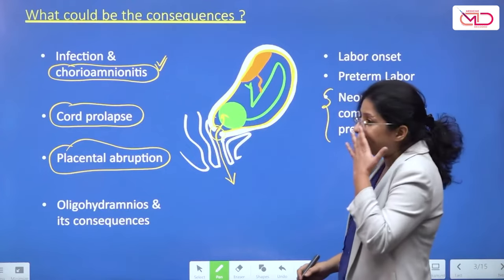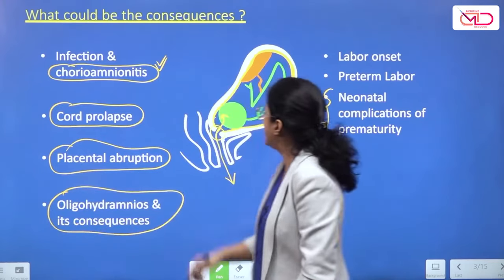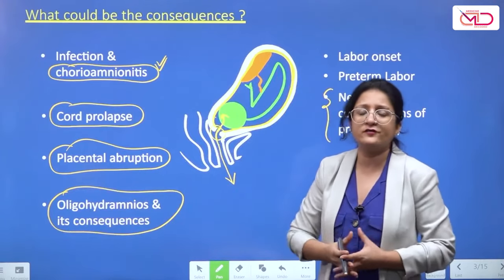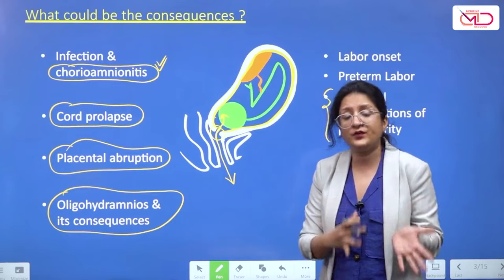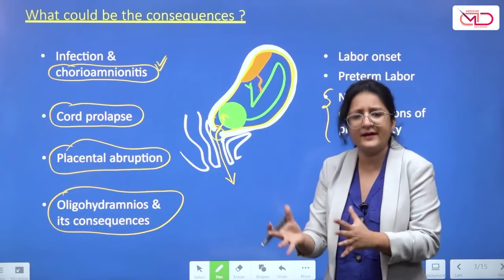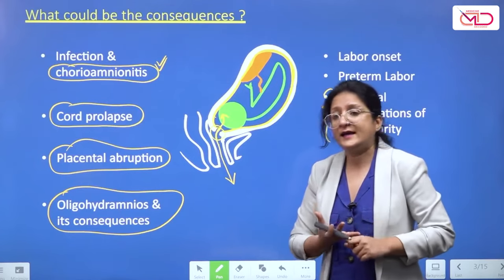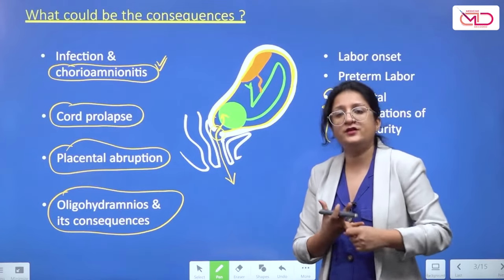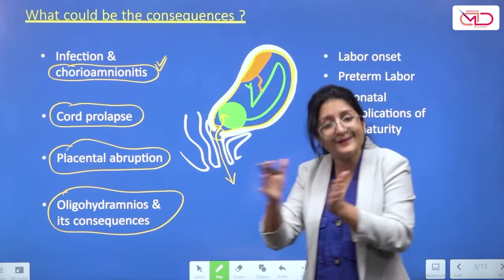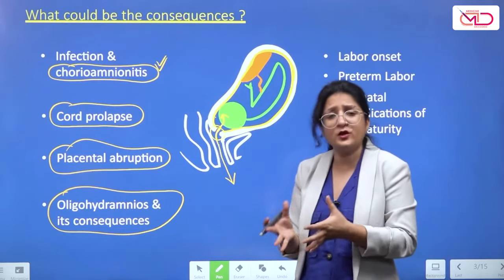Oligohydramnios occurs when the amniotic fluid leaks out. This can lead to cord compression, repeated episodes of which can cause meconium passage, variable decelerations, and if recurring, fetal hypoxia.